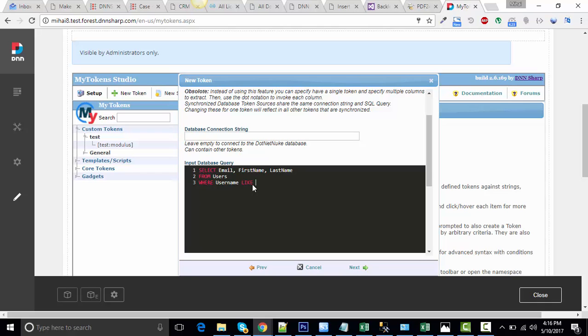Where username like token params and I'm going to pass it a first letter as a parameter and percent.